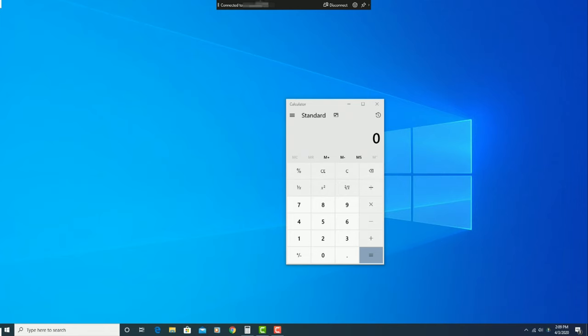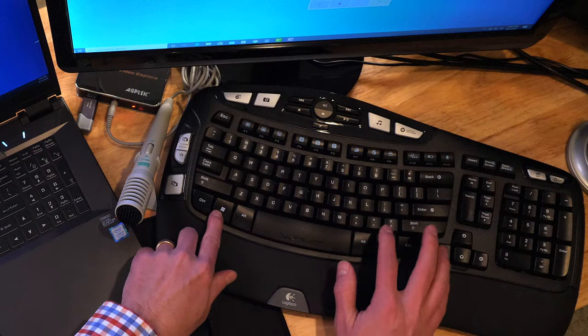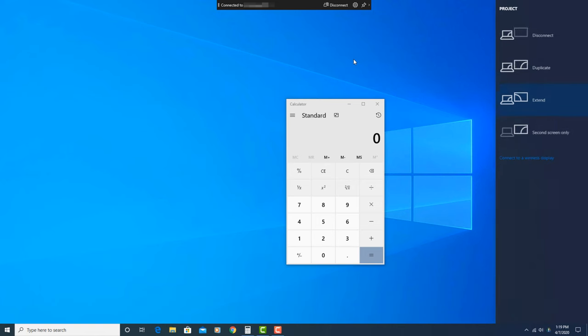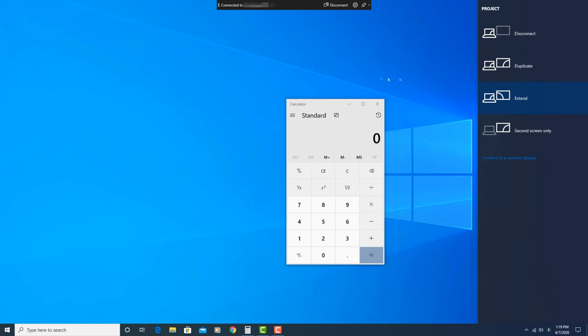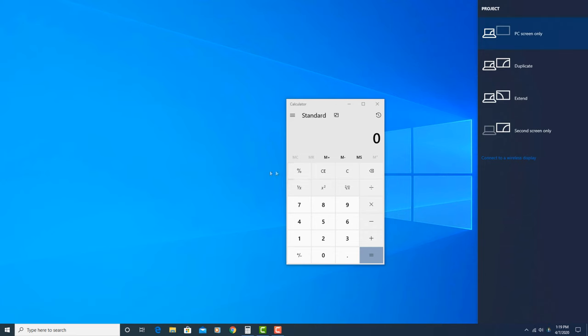When you're ready to disconnect your wireless display from the main computer, just click the disconnect button up here on this toolbar, or press the window key plus P, and finally click disconnect.